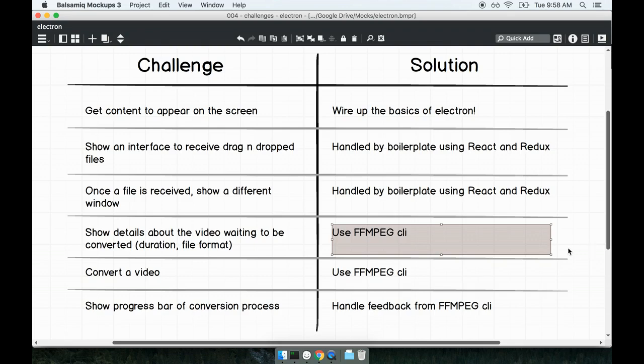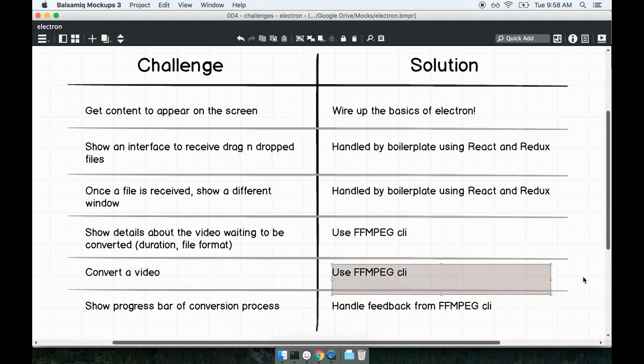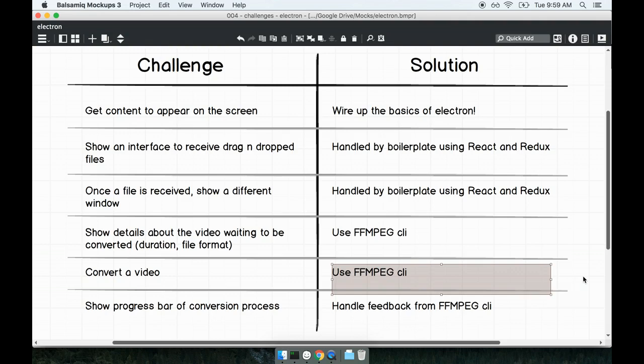This is a throwback to the first section in the course when we were working with the FFMPEG CLI. Similarly for the actual conversion process, to convert the video from one file type to another, we're going to make use of the FFMPEG CLI. We don't have to manually figure out how to work with video file codecs. We're going to make use of this external program to help us convert the video files.